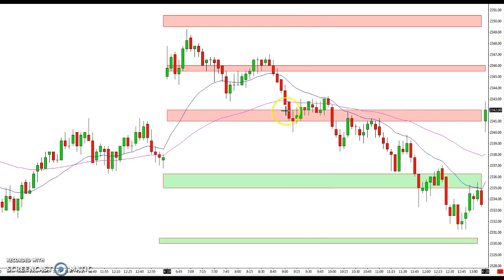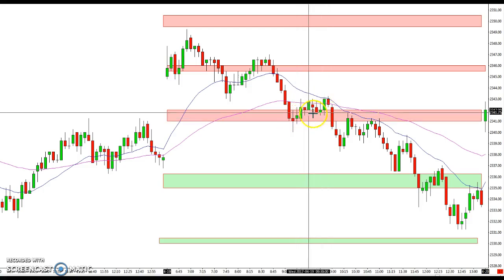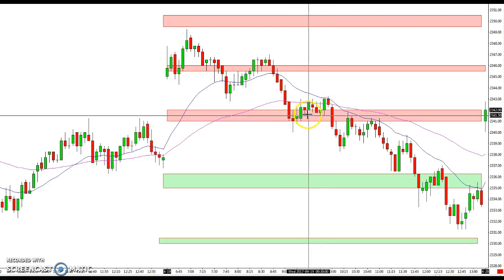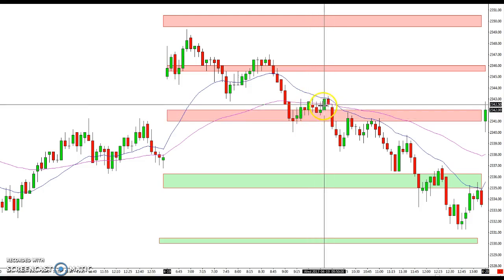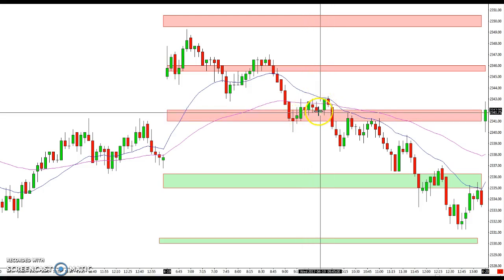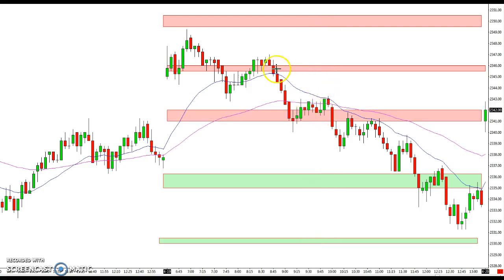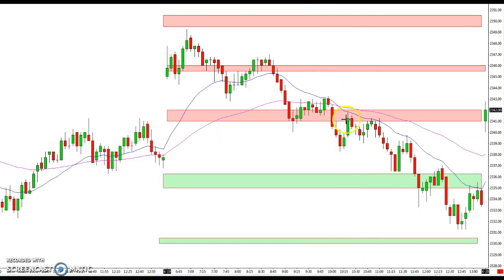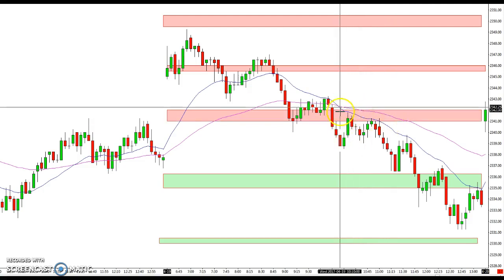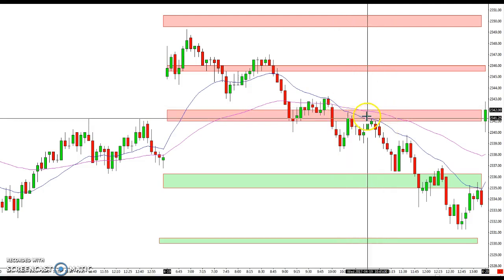These are five-minute bars, so we're talking about almost 40 minutes. You may not want to sit in that, and it may give you a clue that you should probably get out. Being on the right side of this, you get a move that eventually works its way below this level, comes back up and tests it — and that's an excellent place to get short. There are two opportunities here and here, and then finally heading down.